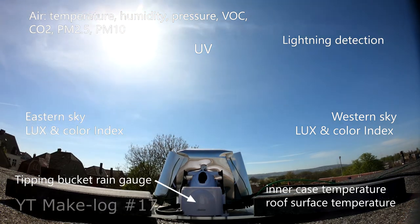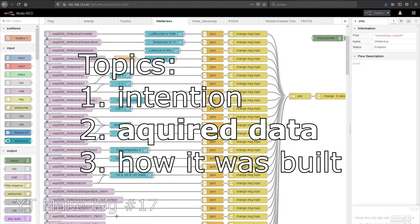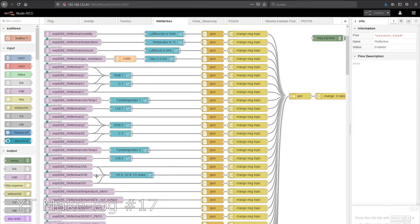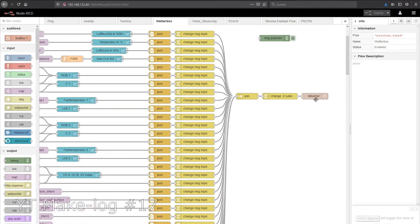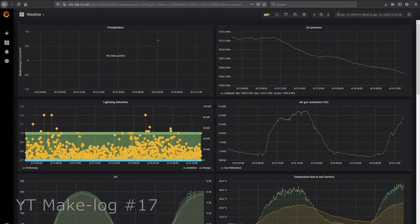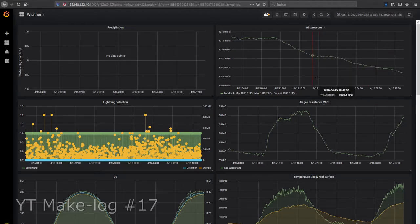Here you see node red. The data from the weather station is sent every 5 seconds via MQTT. It is combined and fed into the influx database. For displaying the data I use Grafana.